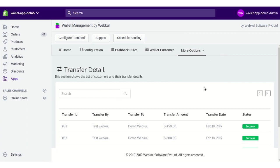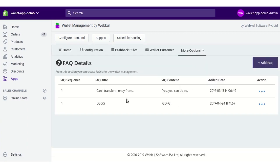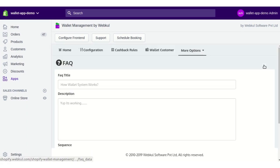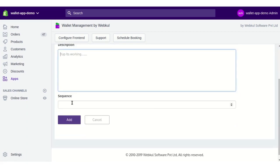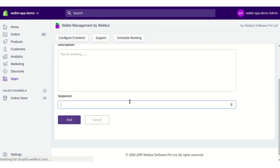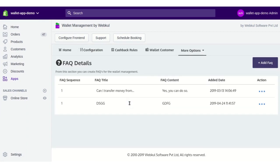Lastly, there is the FAQ section. If the admin wants to add frequently asked questions related to the wallet for the front end, they can click Add FAQ, write the title, description, and sequence, then click Add. This FAQ will be displayed on the front end so customers can find answers to queries about how to use the wallet, how to transfer money, and more.